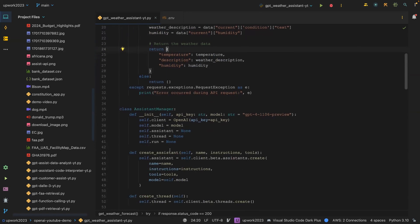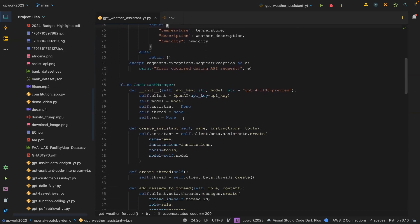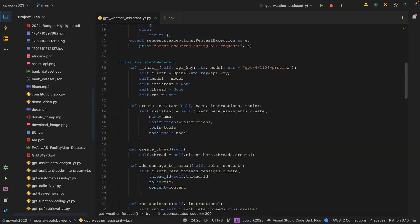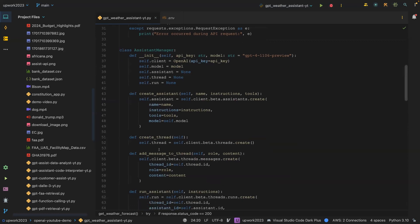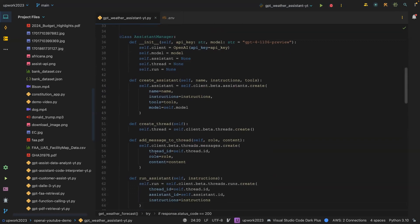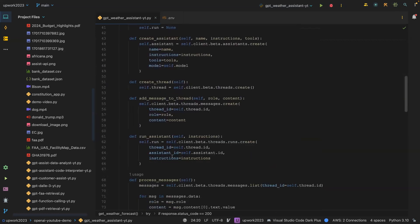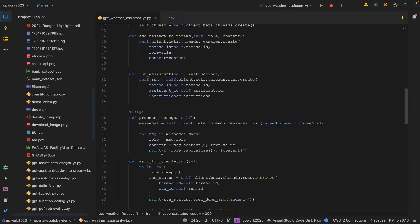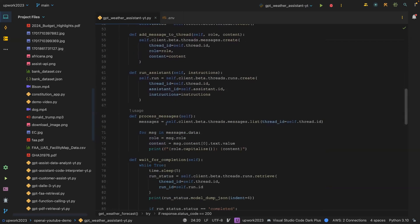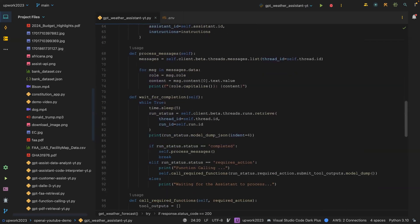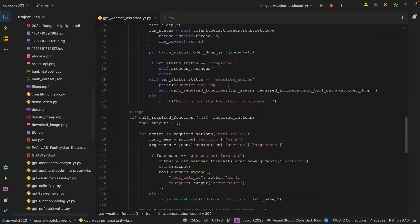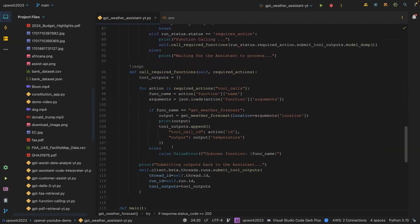Once you do that, everything else is the same. The Assistant Manager, the create assistant, create thread, add message to thread, run assistant, process the message, we wait for completion and then all required functions.